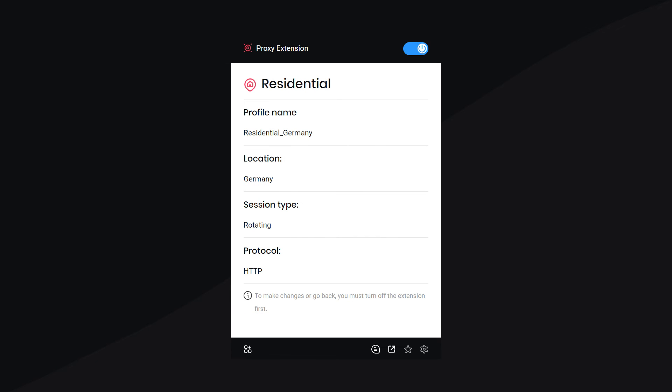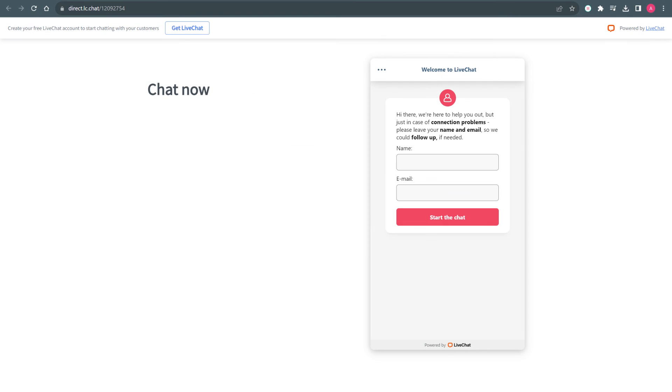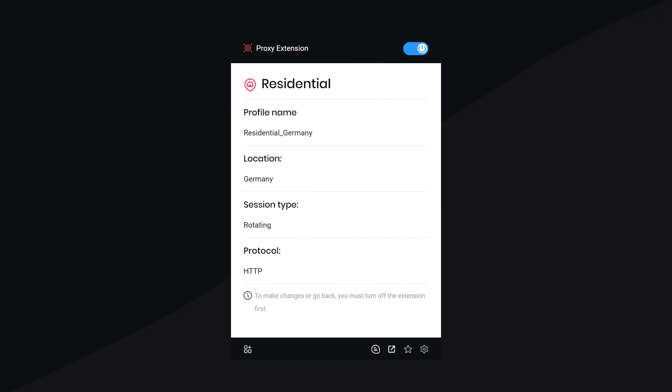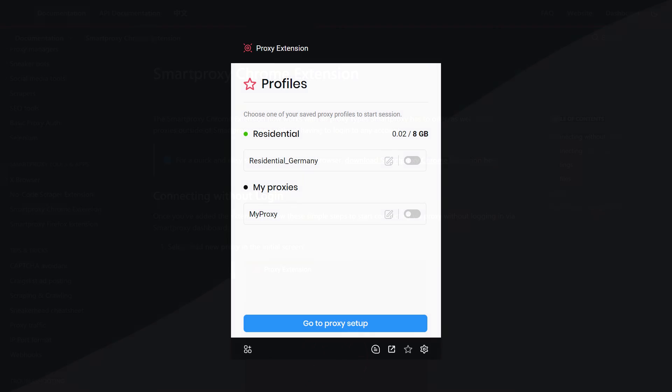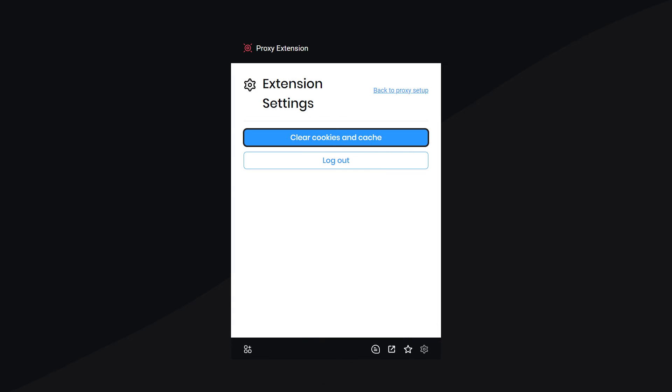If you run into any issues during the process, press here to quickly start a chat with our 24-7 support. You can also find written setup instructions in our documentation. Click here to clear your cookies and cache or log out of your Smart Proxy account.